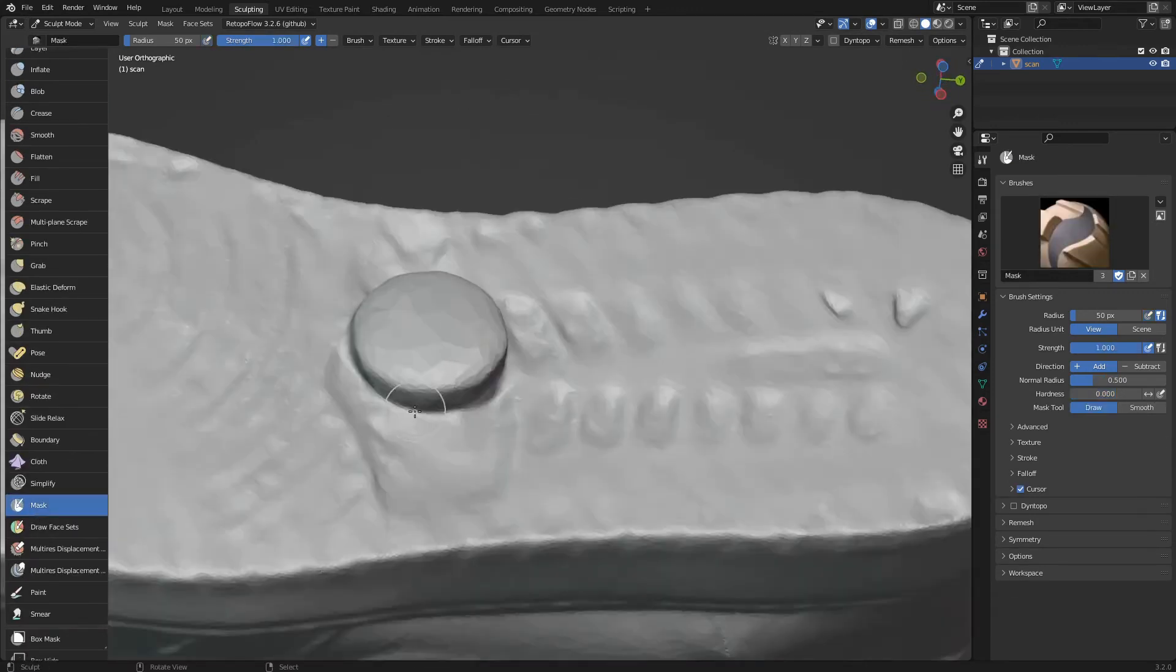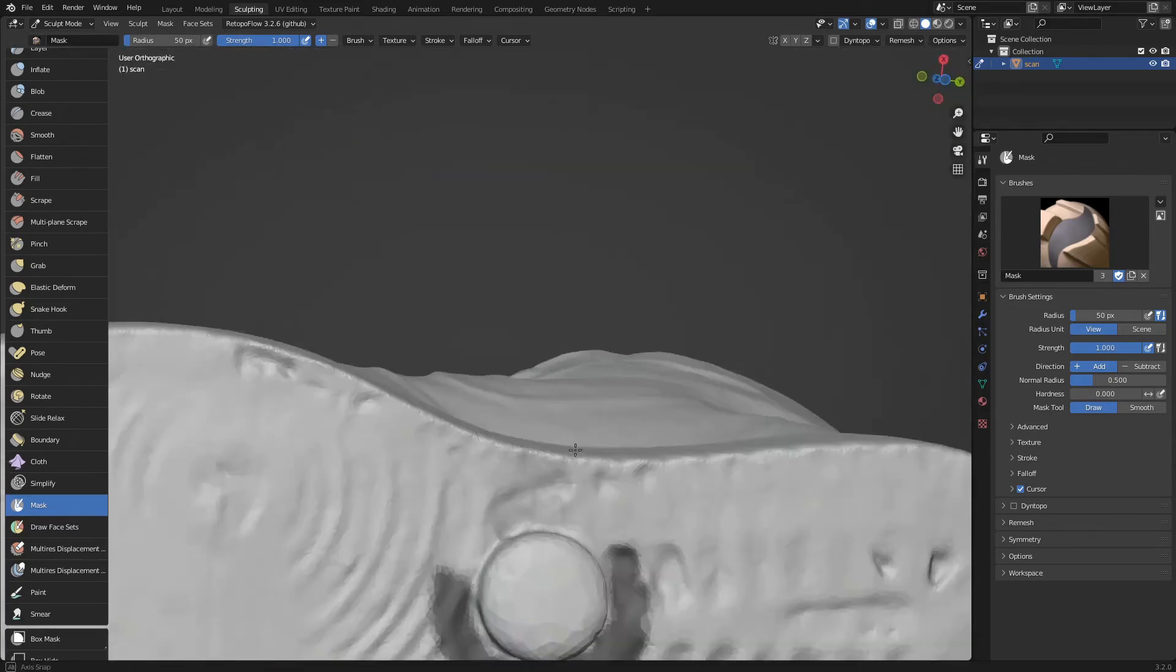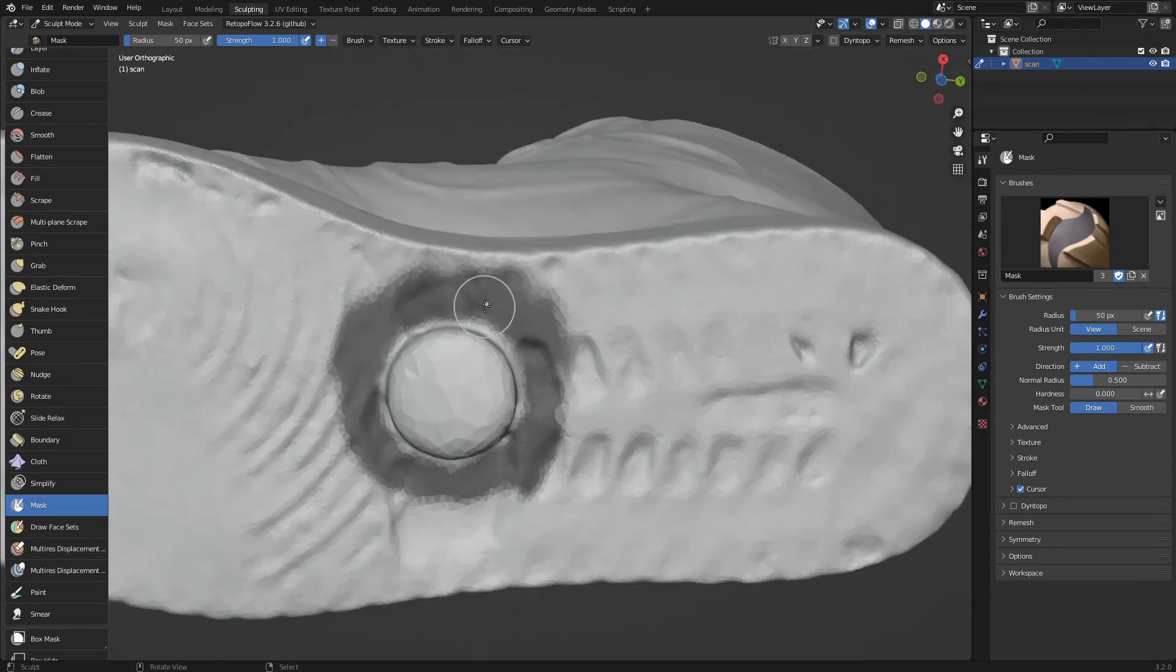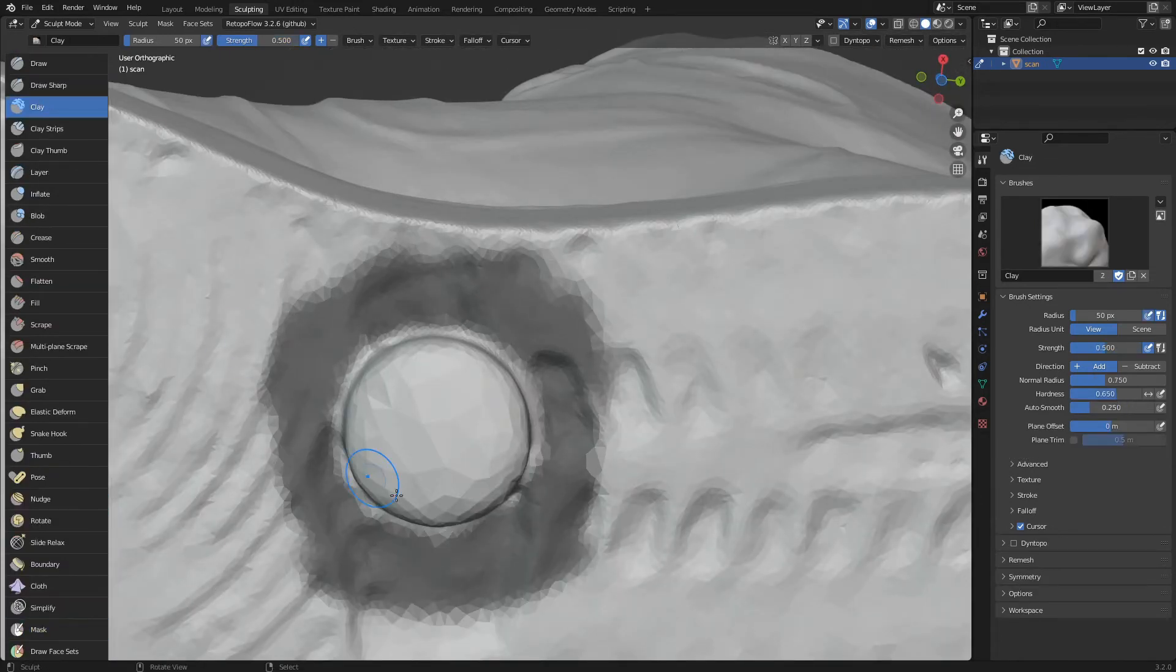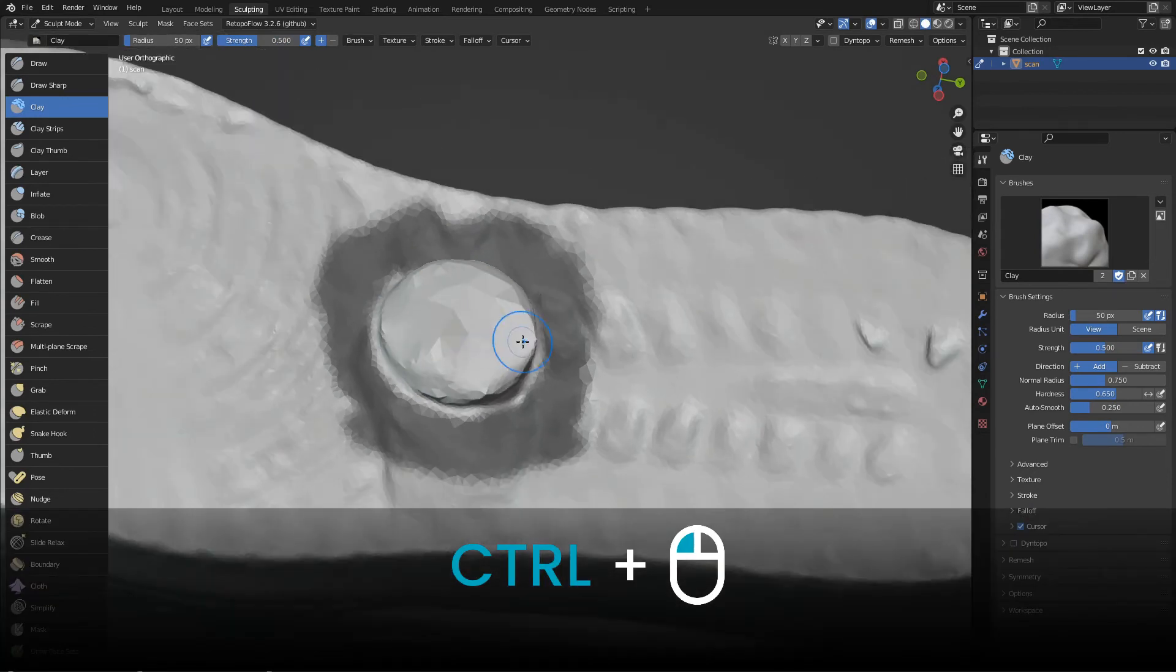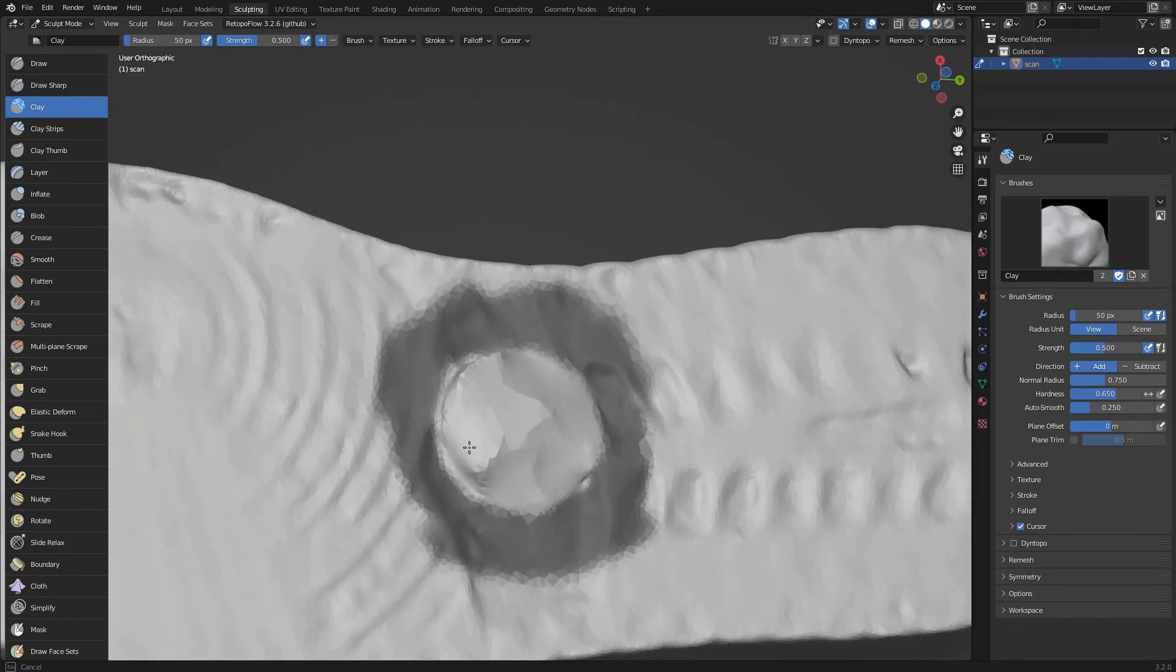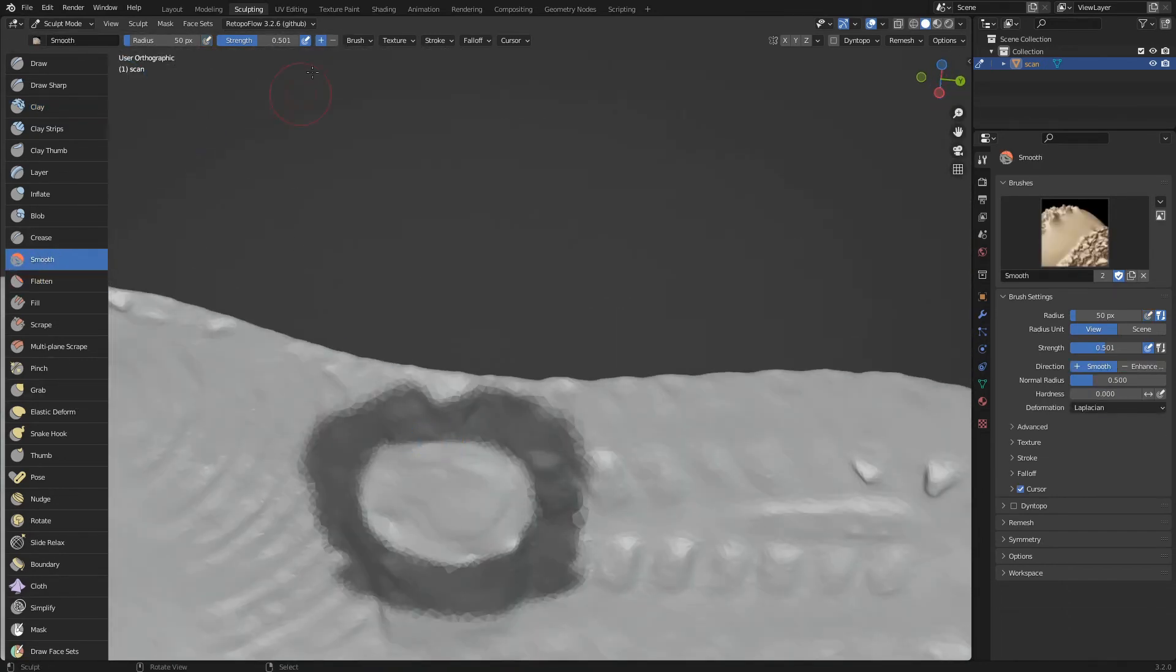We mask the area around the shoe support. We use the clay brush while holding down control to remove material. We increase the strength of the smooth brush to the maximum to flatten the sole.